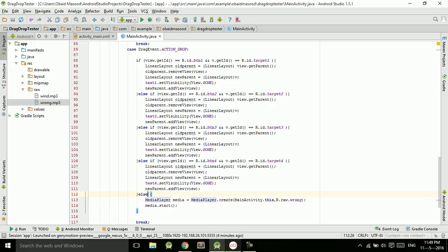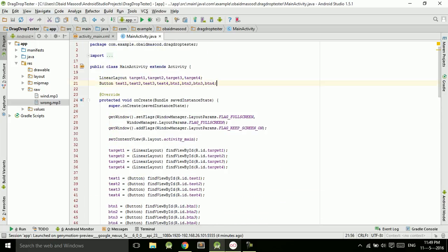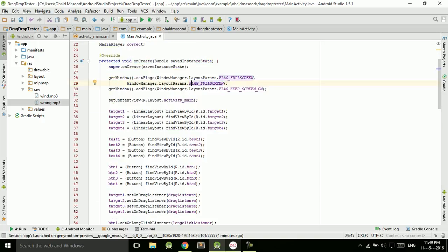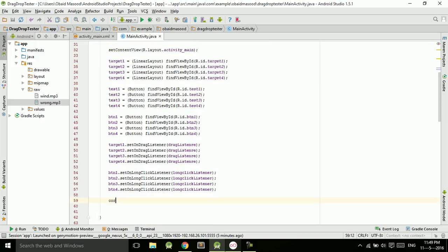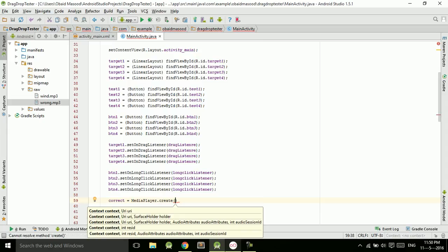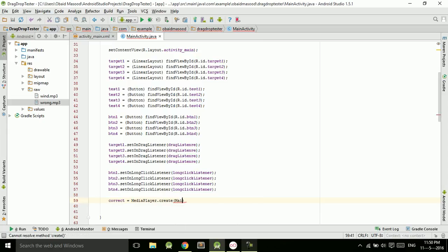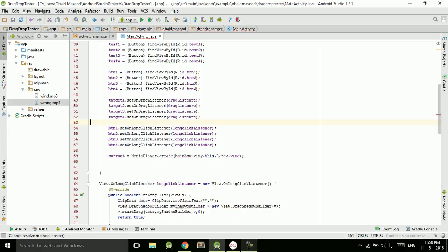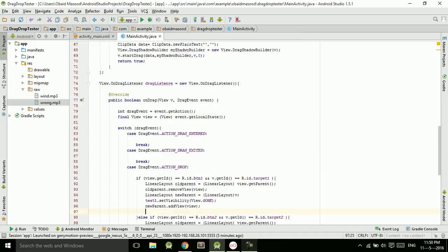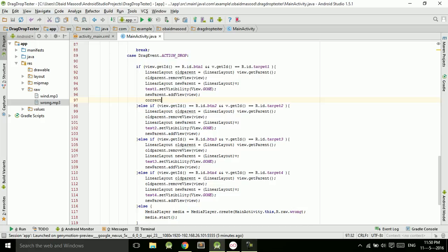When the button is dragged into a correct position, we will create a MediaPlayer object: `correct = MediaPlayer.create(MainActivity.this, R.raw.event)`. We will play this sound each time the button is dragged into the correct position by calling `correct.start()`.